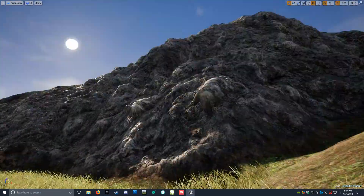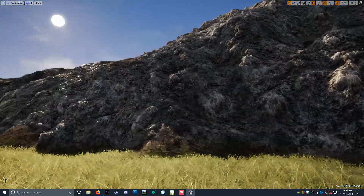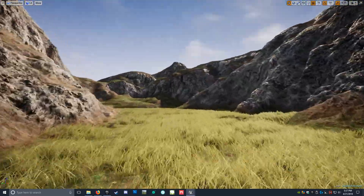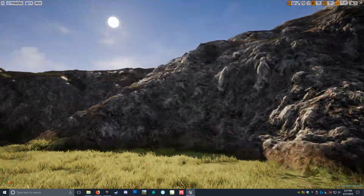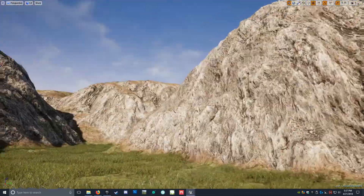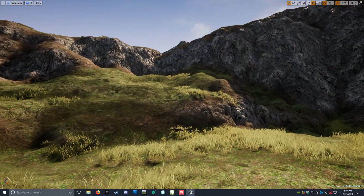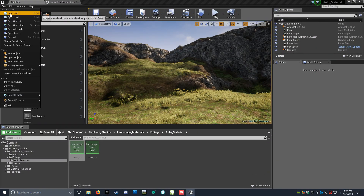This is something I just created very, very quickly in a matter of seconds. We created this little ravine here. Let's go ahead and start a new level really quick.